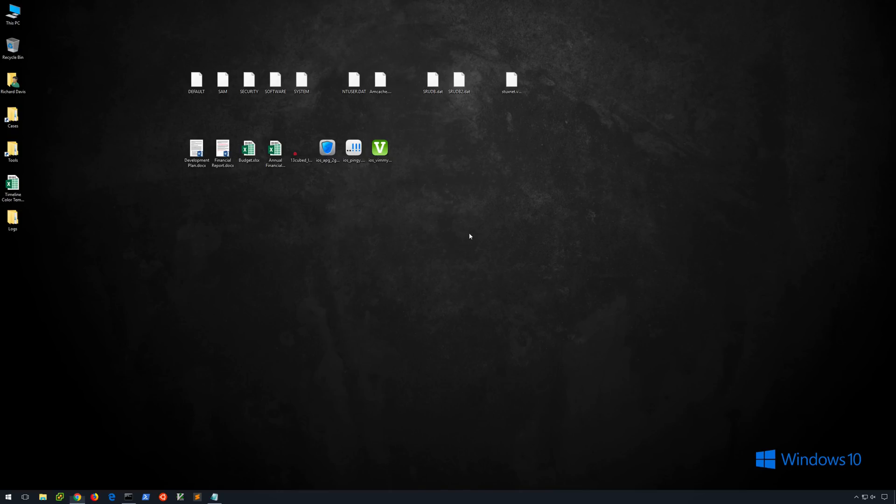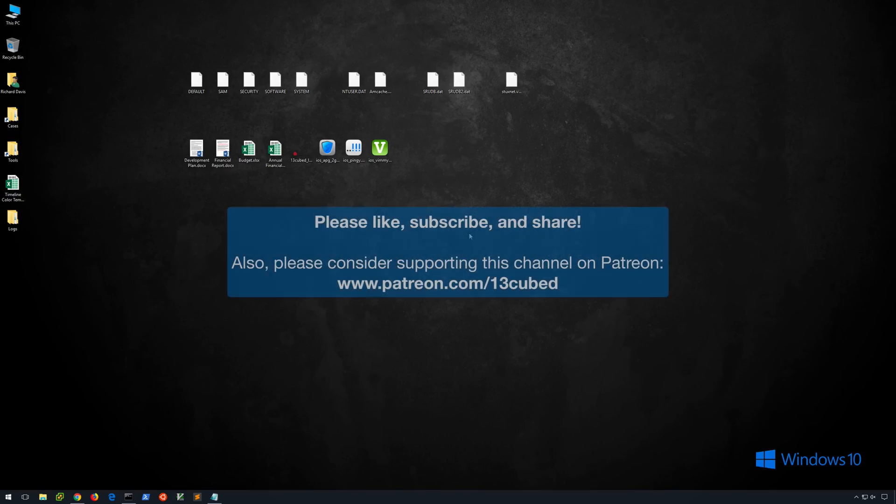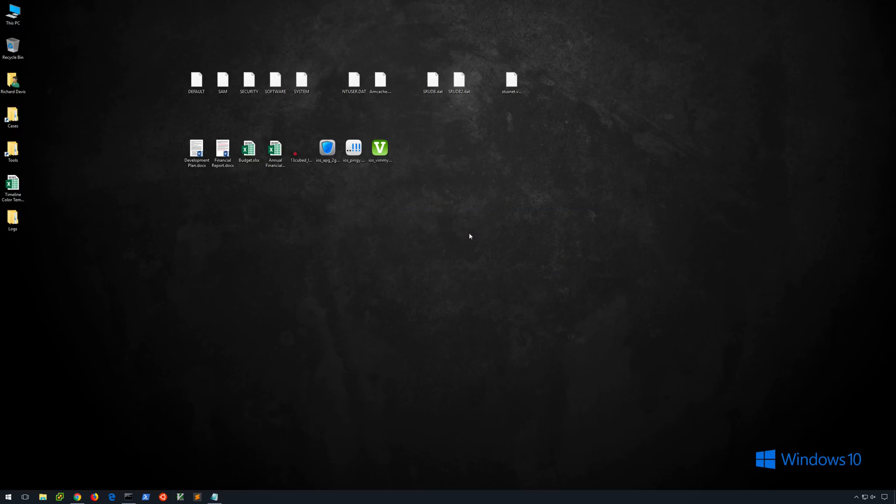So as always, I would like to thank you for taking the time out of your day to watch this video. I hope this has been informative for you. If you haven't already subscribed to the channel, I would greatly appreciate it if you would. And please also feel free to comment, like, share, and all of that other good stuff that I'm supposed to say at the end of each video. And I will see you in the next video.